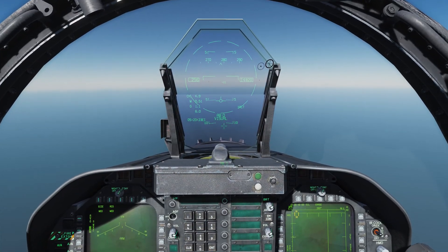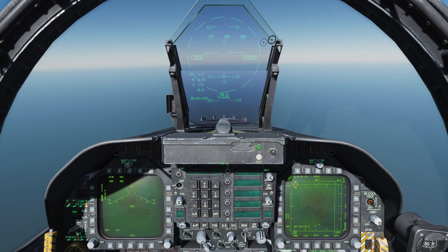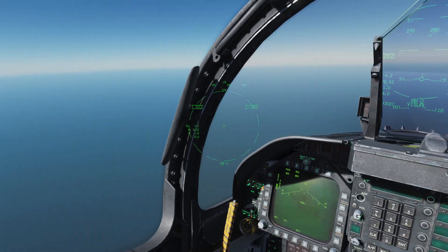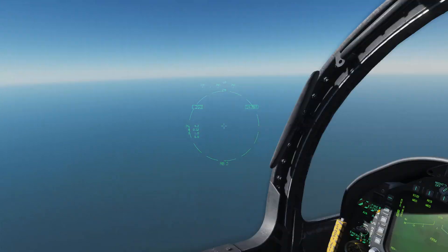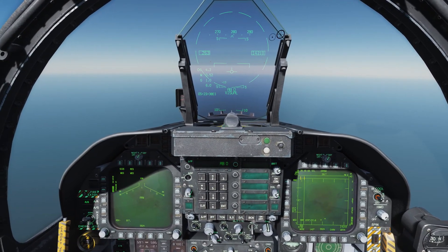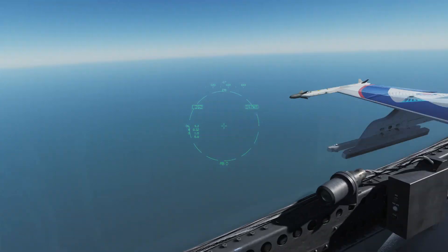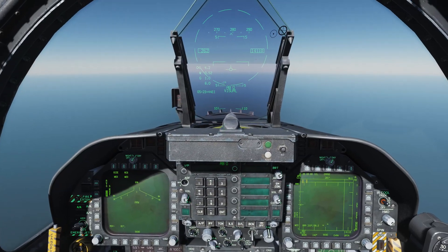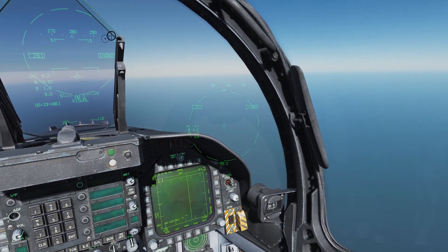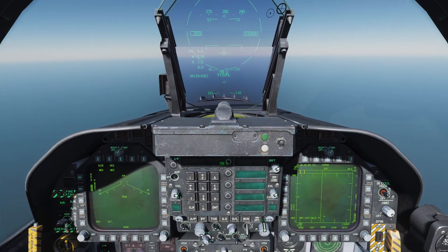All right guys, so that's the basics of the AIM-9X, the JHMCS, and some of the different things that it can do, as well as how ridiculously maneuverable the AIM-9X is. So get out there and have some fun with it — the AIM-9X is a great dogfight missile, great to use in a merge. You can be really deadly with this missile and this helmet system. Hope you guys enjoyed that and I'll see you for the next video — take care.